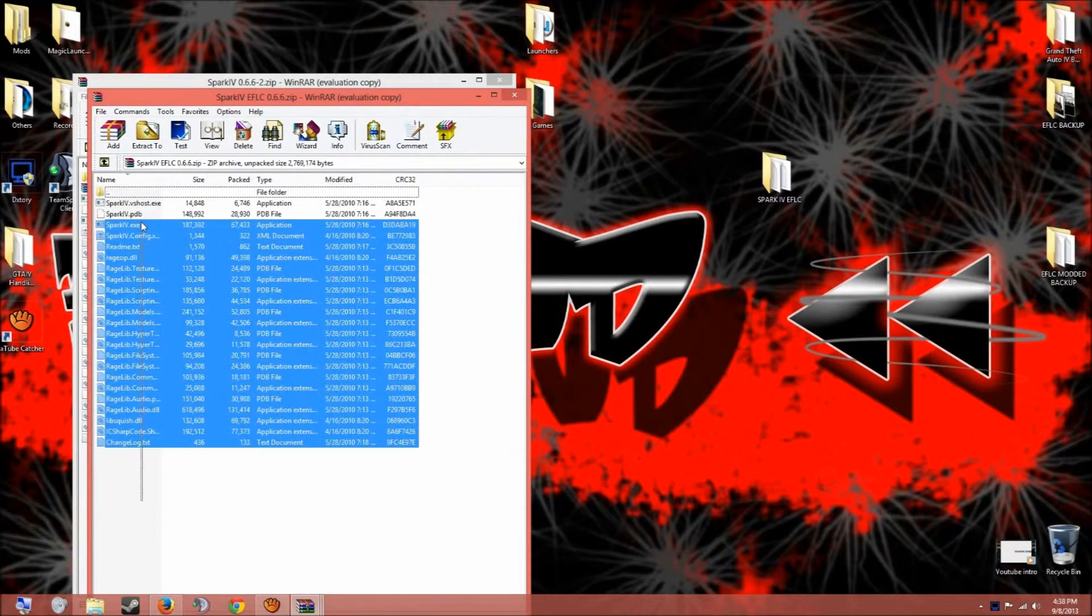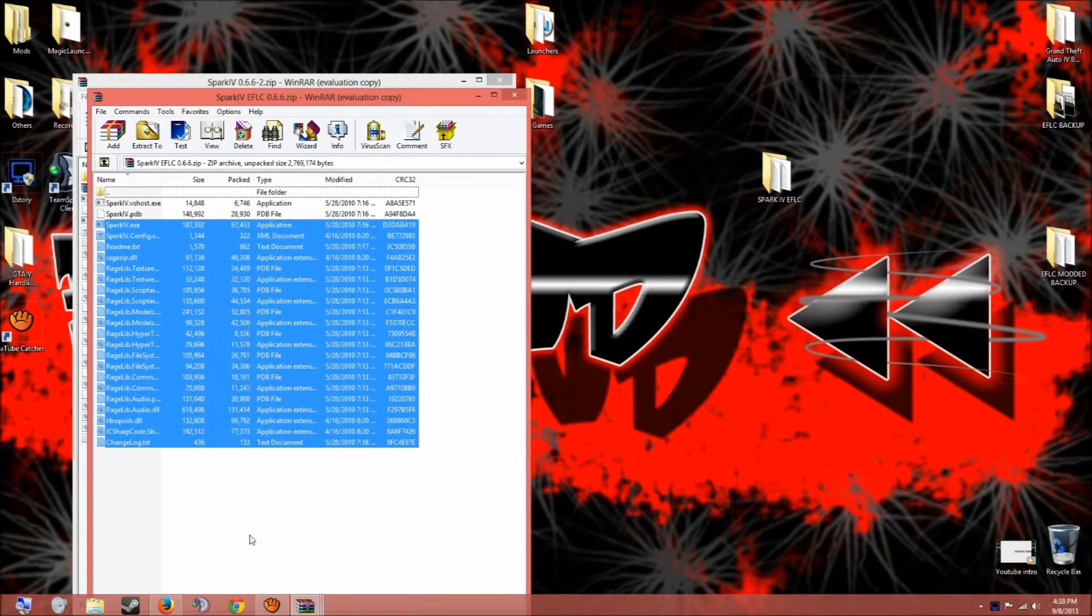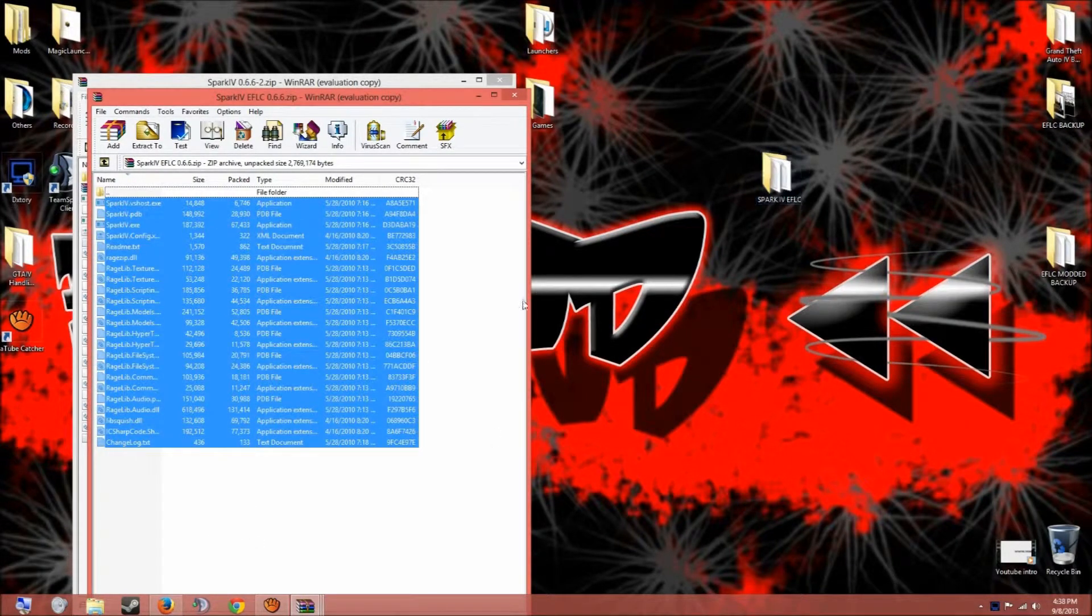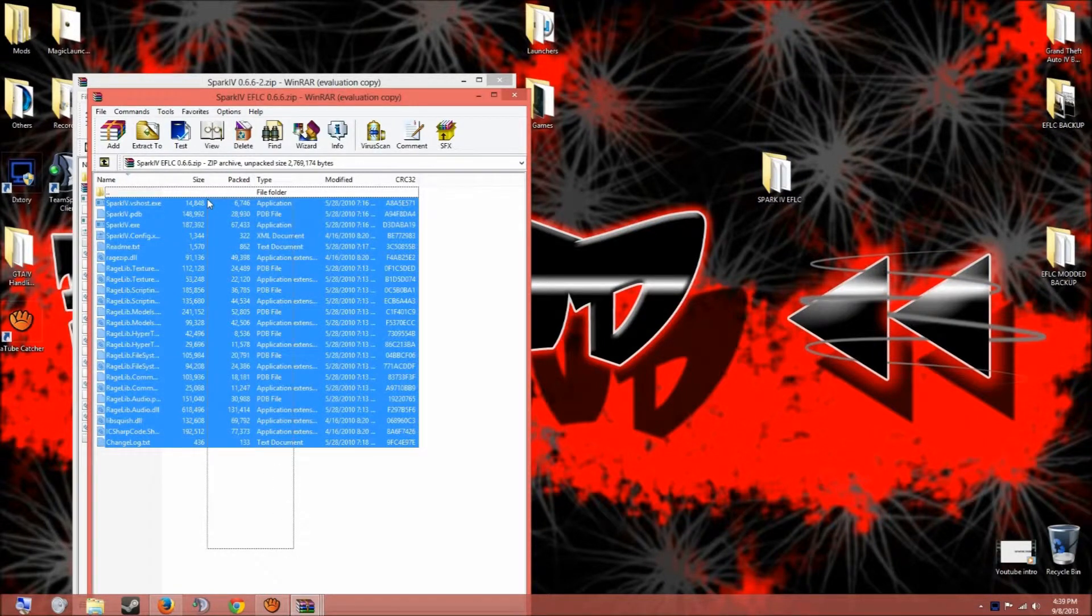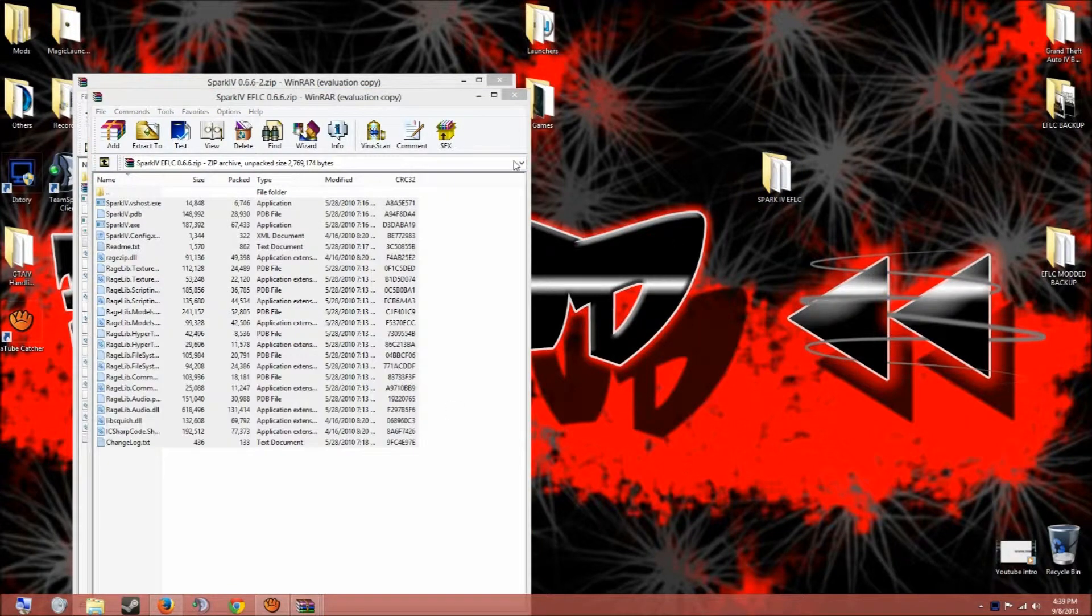And you copy or you just drag and drop everything into this folder. Now I'm not gonna do that because it's gonna replace all my files that I have in here, but all you have to do is just put these, drag these onto the folder on your desktop.